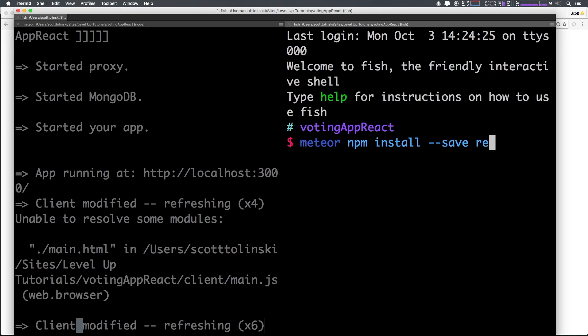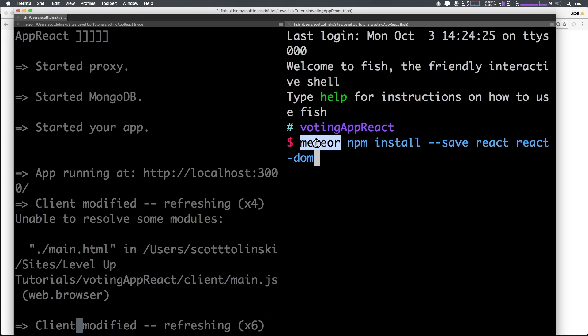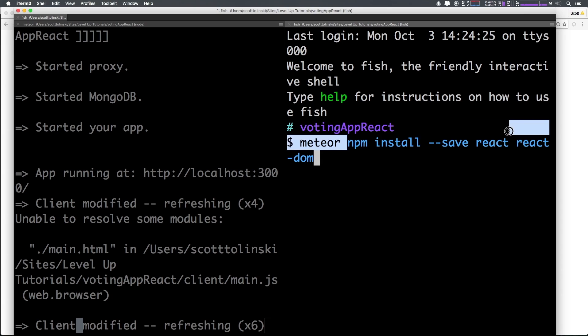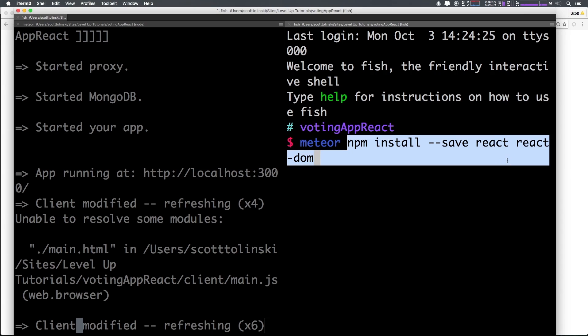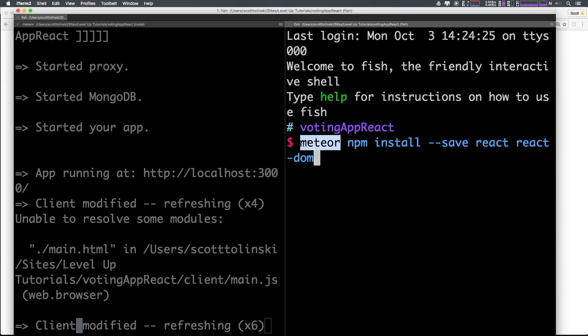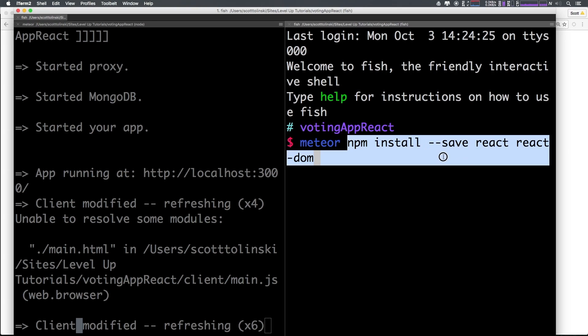From inside your application, we need to do meteor npm install --save, and then we want to install react and react-dom. React-dom used to be a part of react, it's now a separate package.